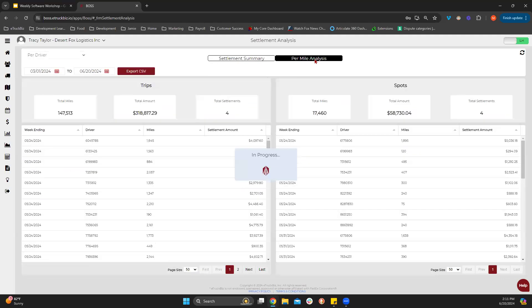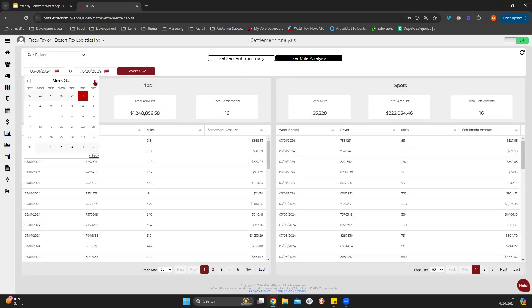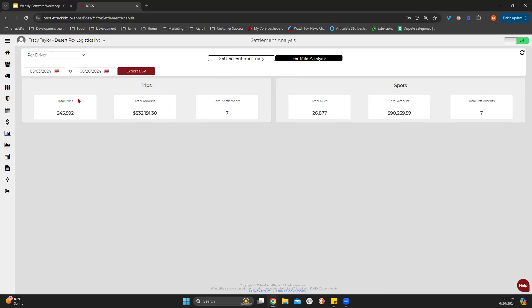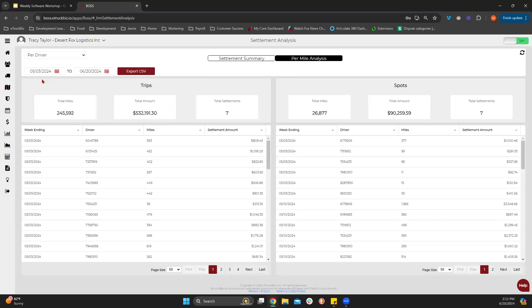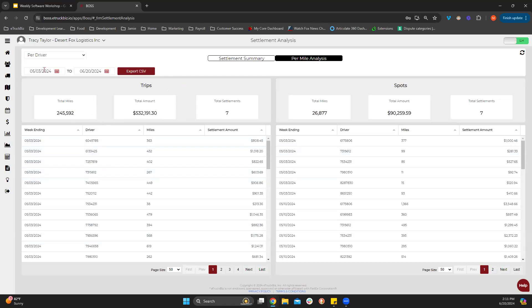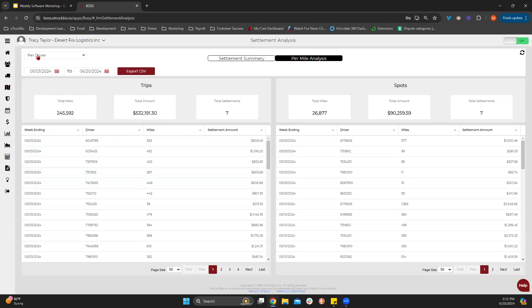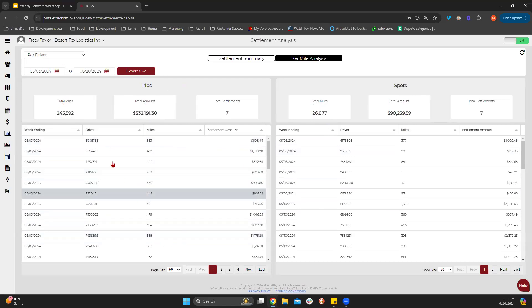If you go to the per mile analysis, on the left-hand side you're going to see trip information, and on the right-hand side you're going to see spots. Overall, for this date range, you're going to see how many miles you ran during that time and how much you were paid out for that. In this particular situation, it is by driver, so each driver shows how many miles and how much that settlement amount was paid out.